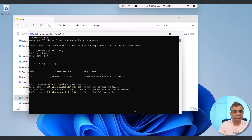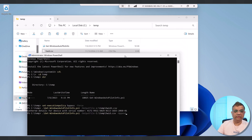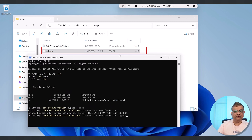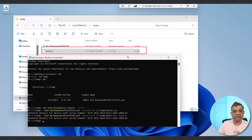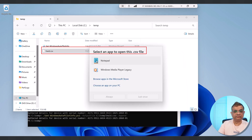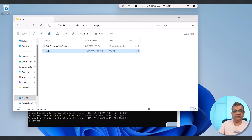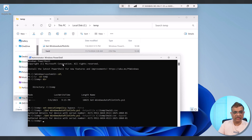I'll use the command: Get-WindowsAutopilotInfo -OutputFile HWID, but this time with the -Append parameter. Look at what happens: currently my HWID CSV file is 8KB. The moment I press Enter, the size changes to 16KB. If I open this file, I can see two entries — one starting with 4171 and another with 7593. So I can keep copying this file from device to device using append, adding a third, fourth, and so on.